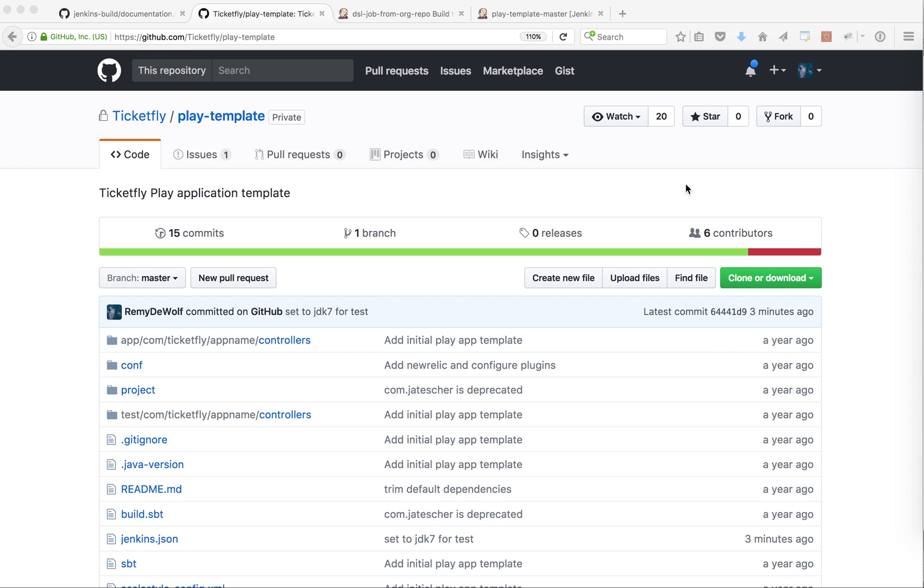Hi, this is Remy and today I will do a demo of the use of the Jenkins JSON file at Ticketfly. So what is the Jenkins JSON file?